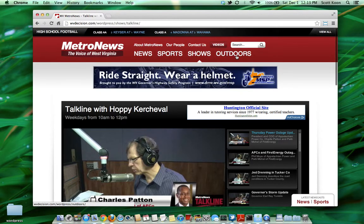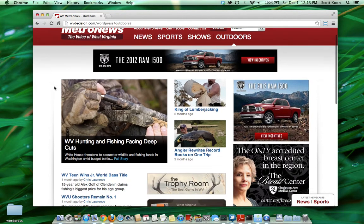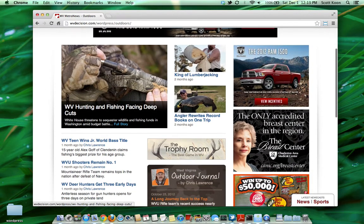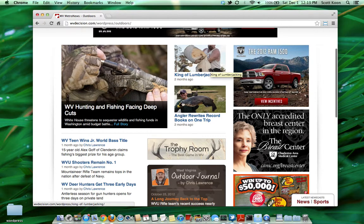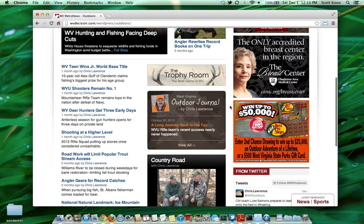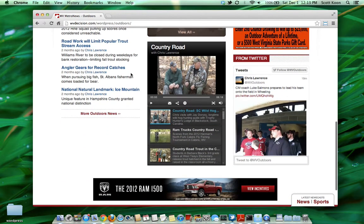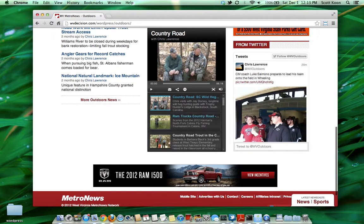Moving on, we'll go to the outdoors page. It has a similar layout to our other news pages. For the outdoors page, this is the outdoors Lead 1, Lead 2, and Lead 3 — these are stories tagged in the outdoors category. There is also a category for outdoor journal, a page for the trophy room, and a player for the Country Red show, which will automatically be generated as videos are added to that playlist in Brightcove. There's also a Twitter feed on the right.